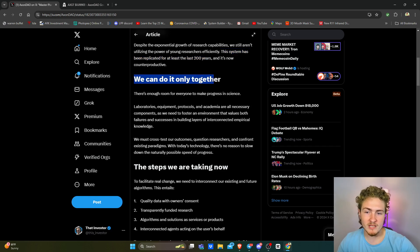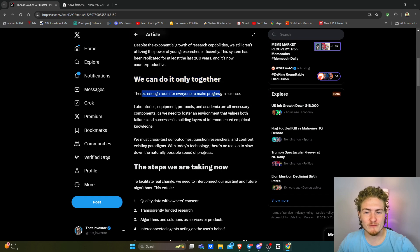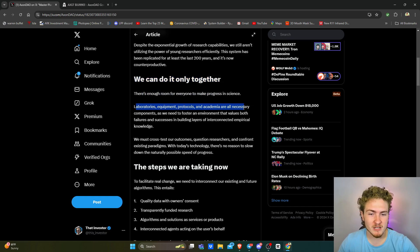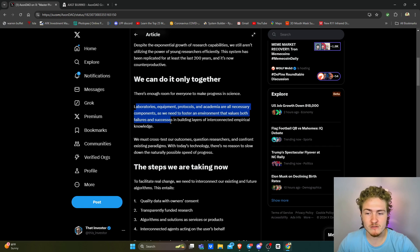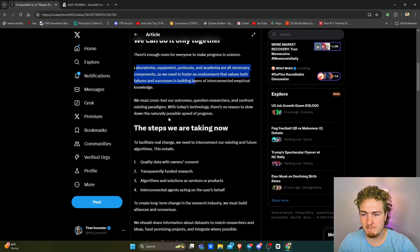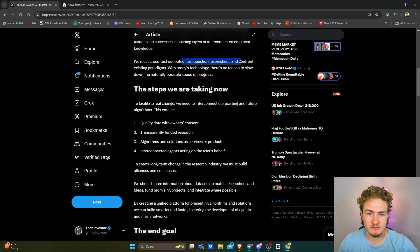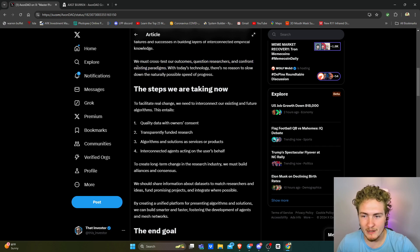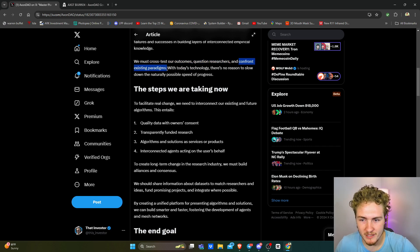We can do it only together. Let's unite, baby. There's enough room for everyone to make progress in science. Laboratories, equipment, protocols, and academia are all necessary components as we need to foster an environment that values both failures and successes in building layers of interconnected empirical knowledge. We must cross-test, question our researchers, and confront existing paradigms. Now, that right there, confront existing paradigms.